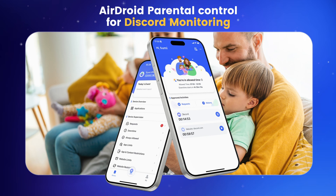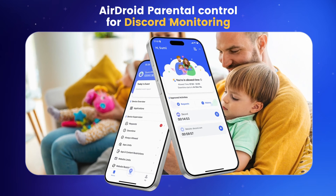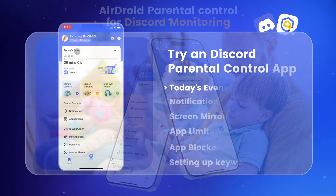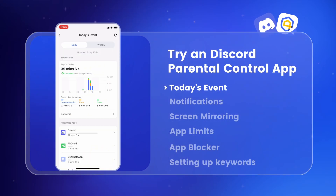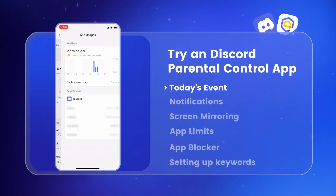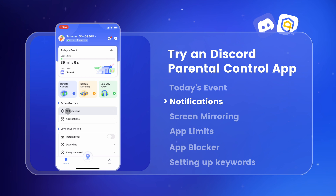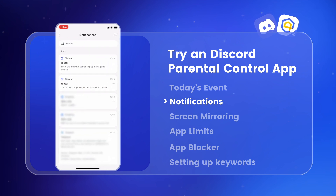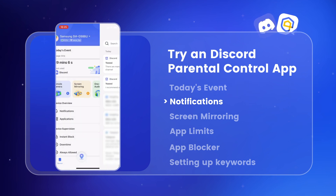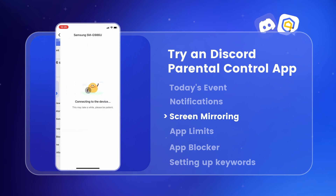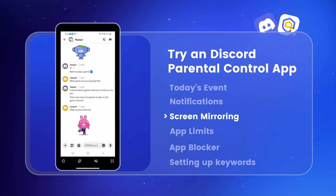If you want a deeper insight into your child's activity, you may need to use AirDroid Parental Control. This app gives parents a clear view of how much time their kids are spending on Discord with activity reports. It syncs instantly, sending notifications about any messages or calls on their kids' Discord, so parents can quickly check them out by tapping notifications. For real-time insights, they can tap screen mirroring to see their child's screen directly.